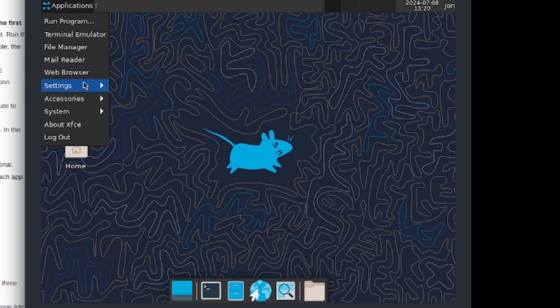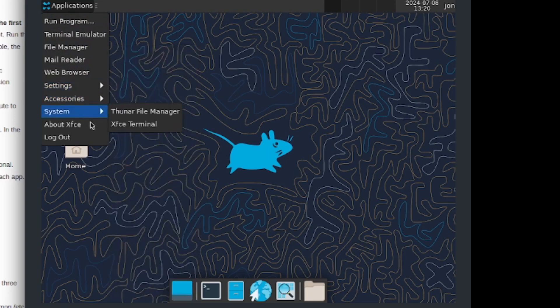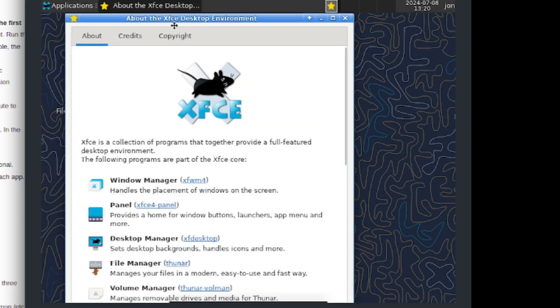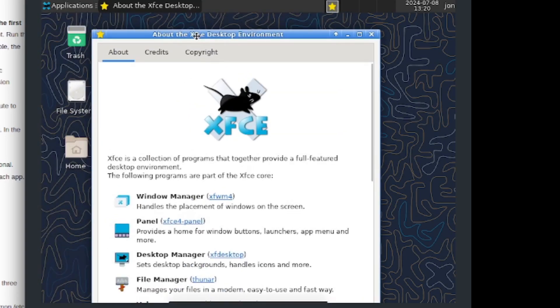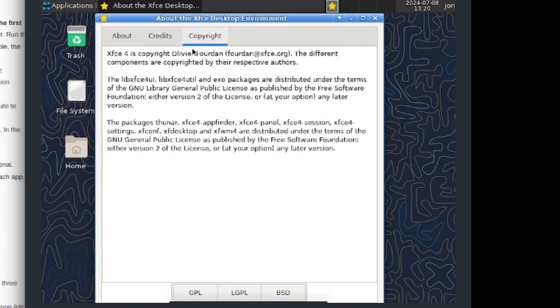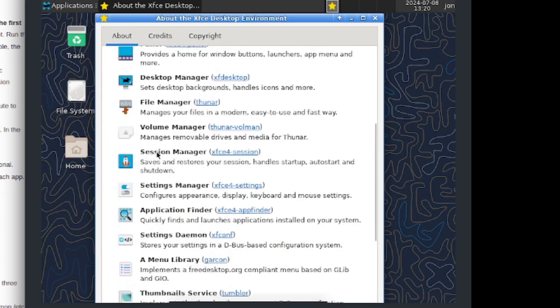You can go ahead and play around with this desktop environment, they have quite a lot in there. You can go to about the xfce desktop environment, copyright, so you can read through all that. That's pretty cool.